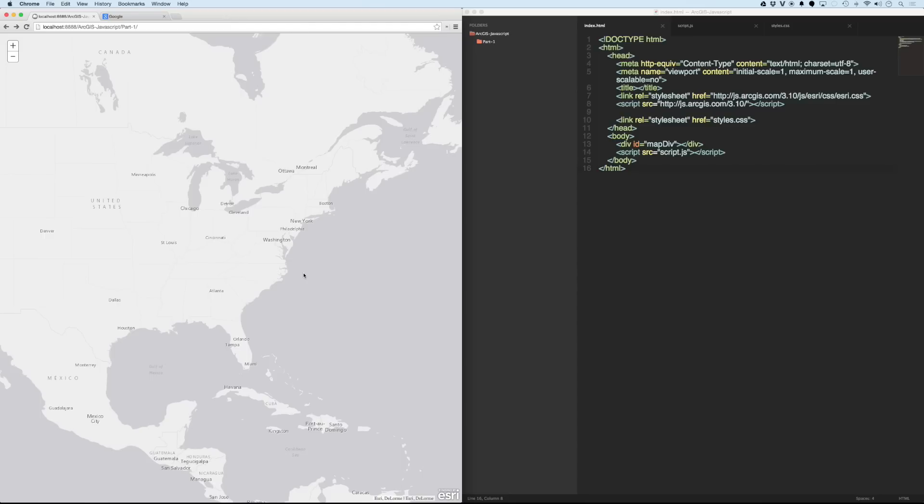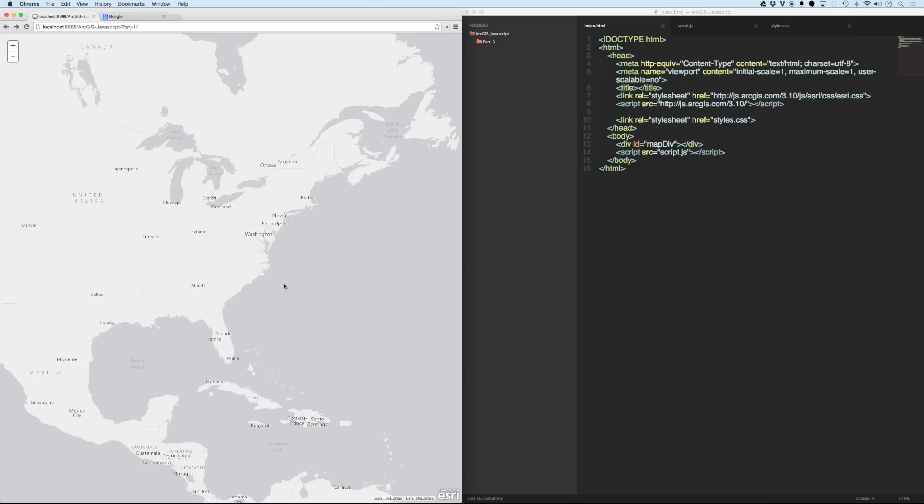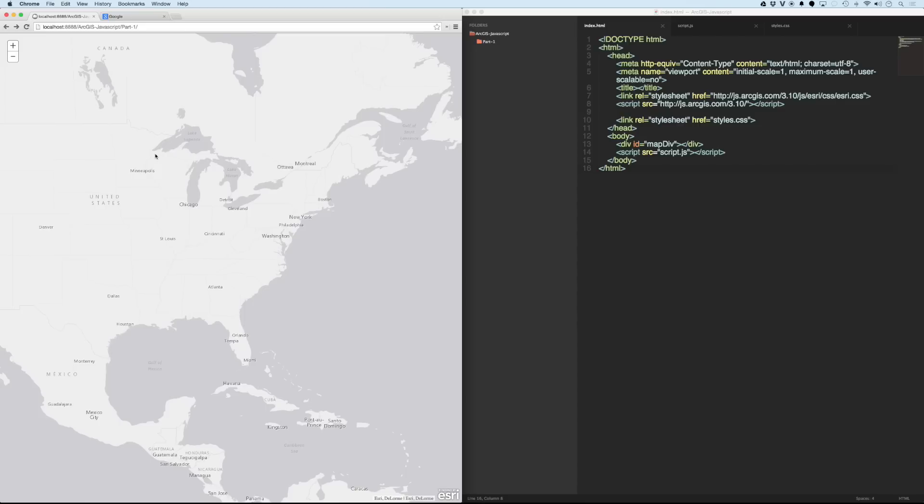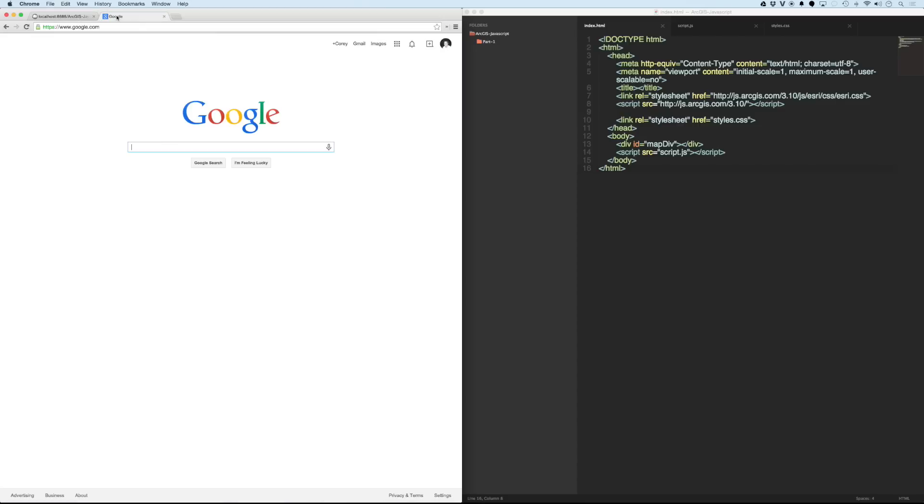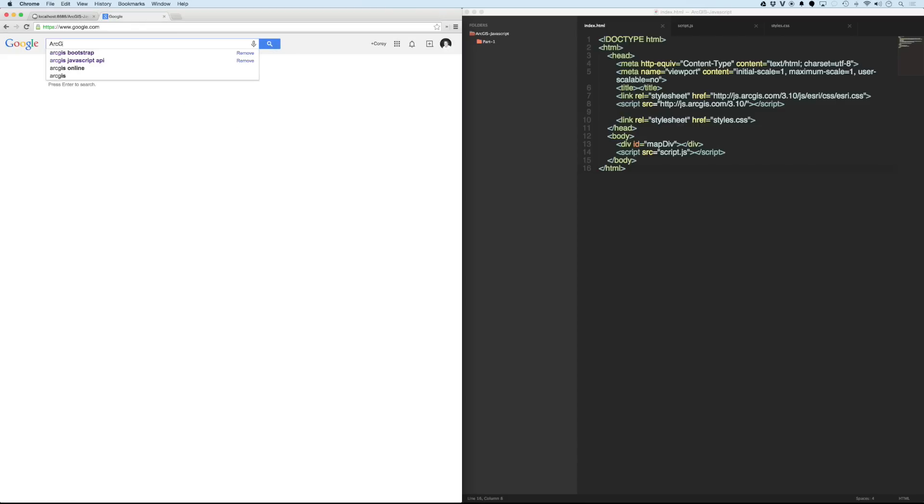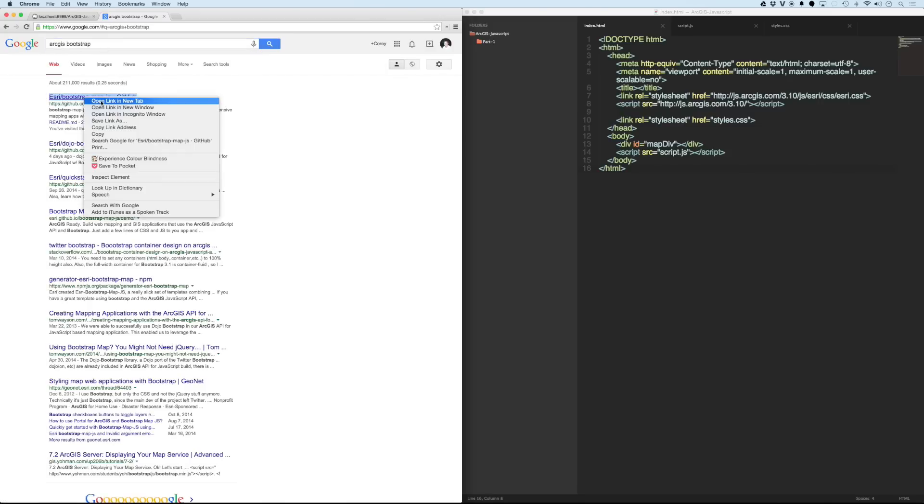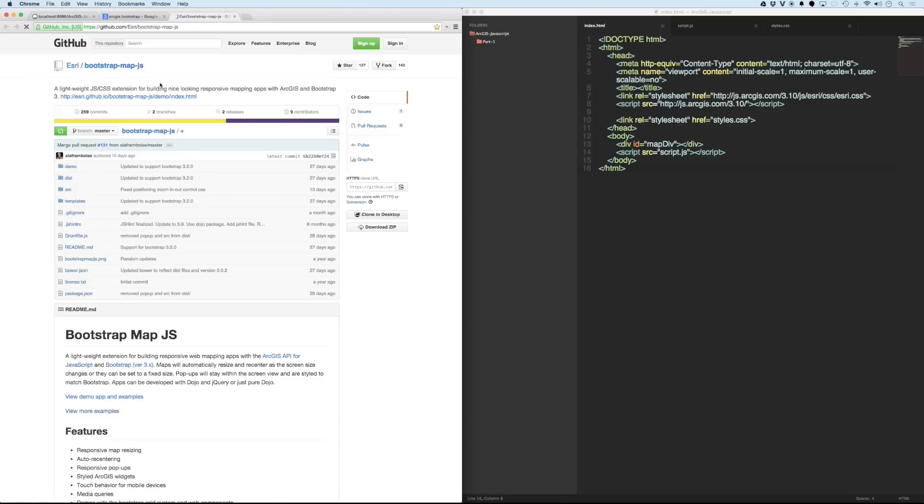The most popular starting template that people use is a framework called Bootstrap. And getting the Bootstrap framework to work with the maps is a little difficult, but luckily Esri has already done that for us. If we go over here to Google and type in ArcGIS Bootstrap, then the top link here is a link to one of their GitHub repositories called Bootstrap Map JS.